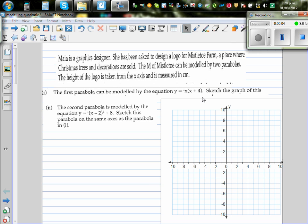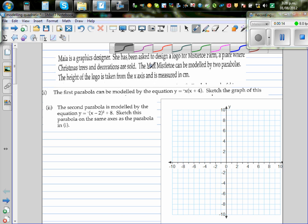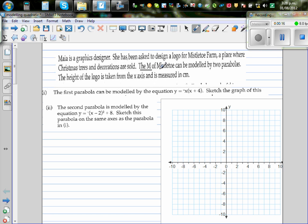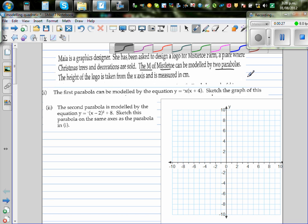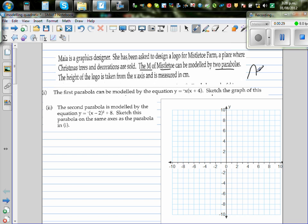Maya is a graphic designer. She has been asked to design a logo for the Mistletoe Farm, a place where Christmas trees and decorations are sold. The letter M of the Mistletoe can be modeled by two parabolas. So you've got an M here and she wants to make a logo. Her M may look somewhat like a McDonald's M. This is what she is modeling using two parabolas.